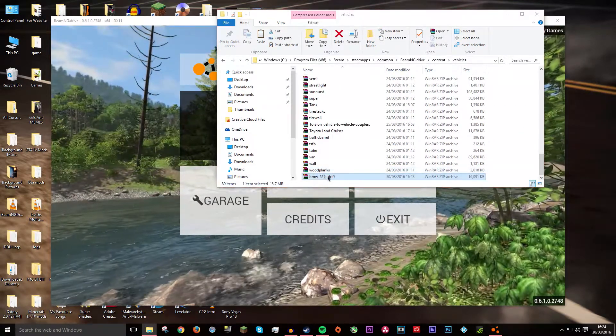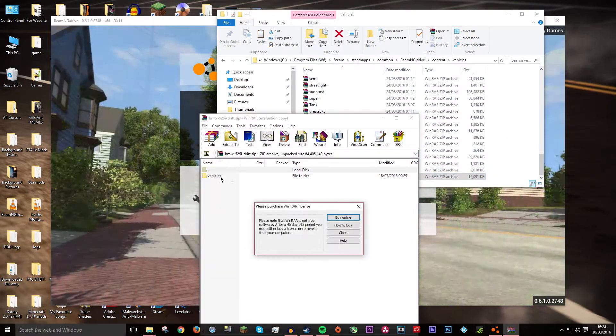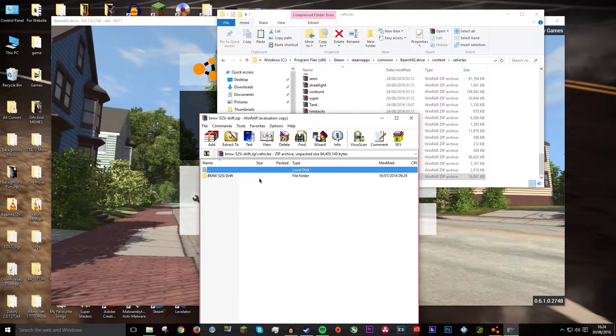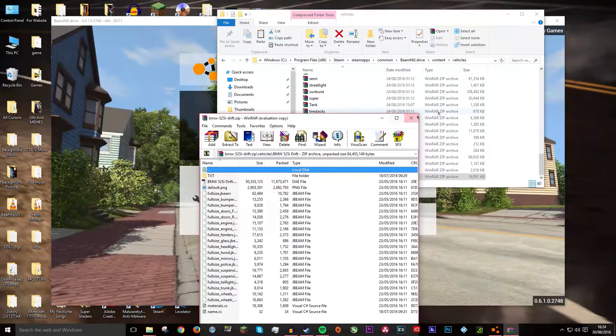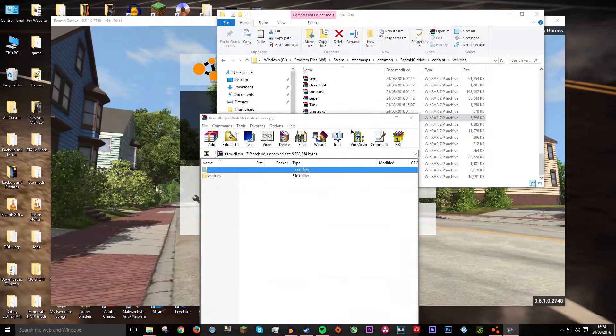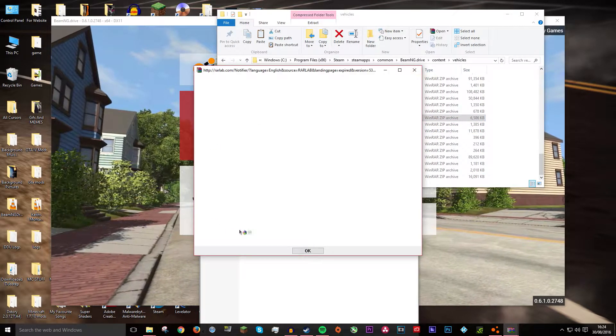Then as you see if you open it, it should go vehicles first like a vehicles folder, then the name, and then a ton of different stuff. Just like Tirewall which is in the game already.